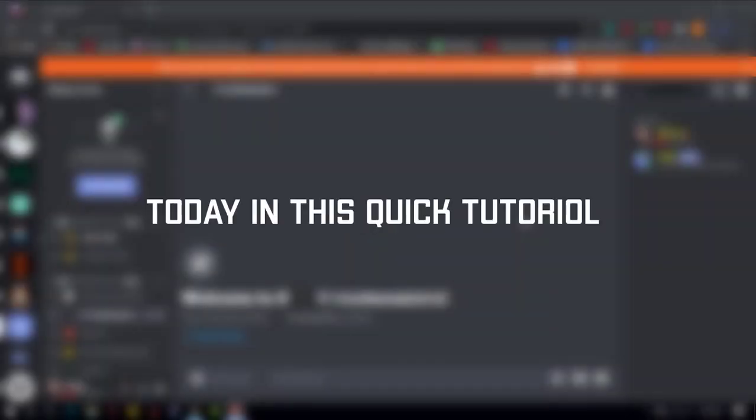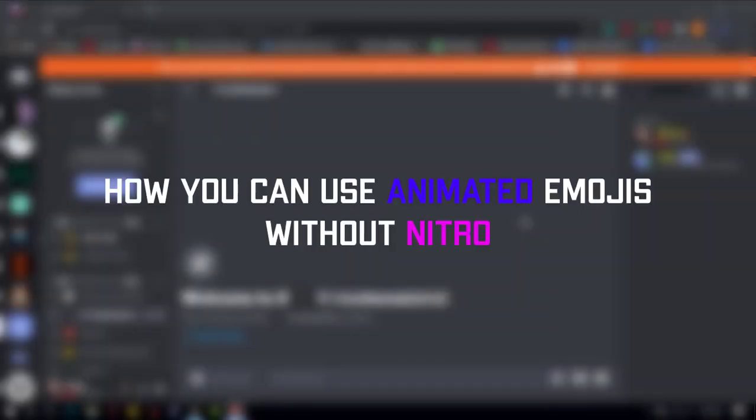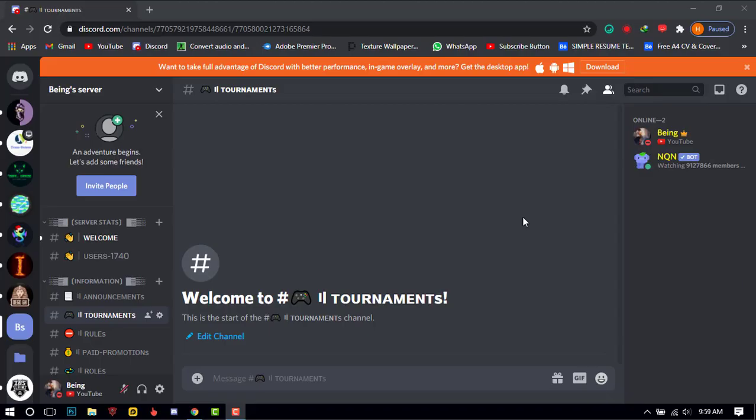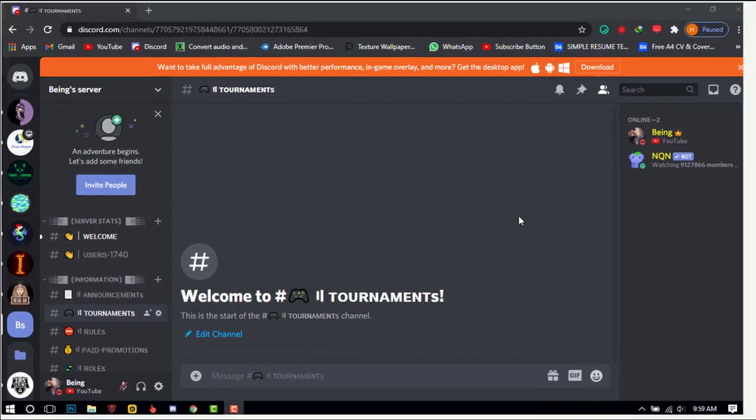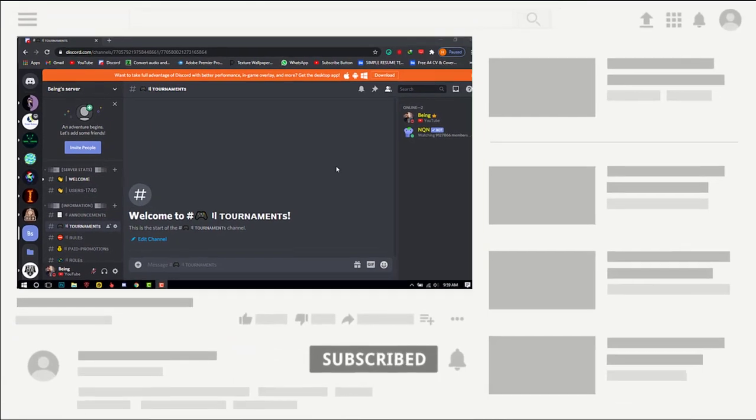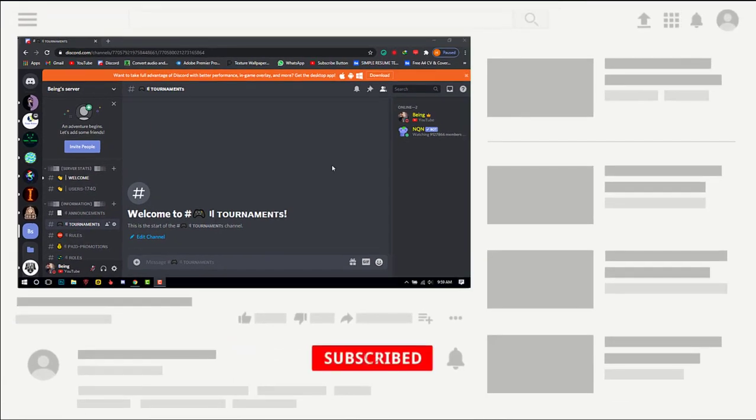Hi, today in this quick tutorial I'm going to show you how you can use animated emoji without Nitro. Before starting this video, I want to say don't forget to subscribe to my channel if you are new here.